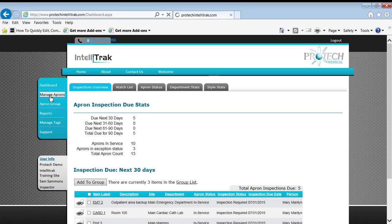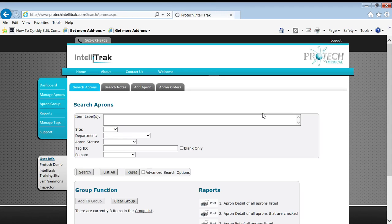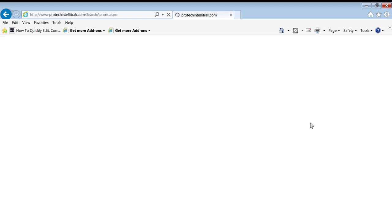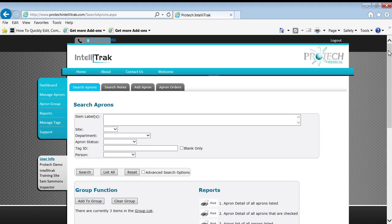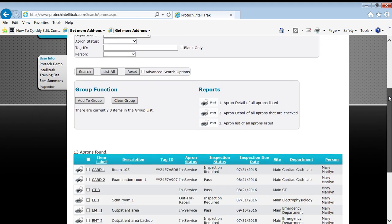So I'll go to manage aprons. There's a couple ways to pull up that apron. You could scan in the tag or come in here and search for it as you wish. But as usual, we're just going to pick the search all button just to make it faster.